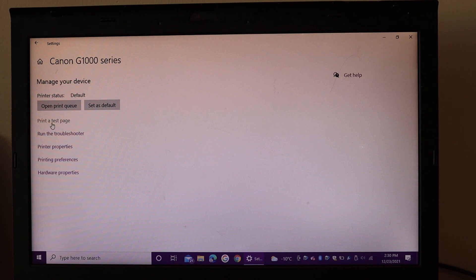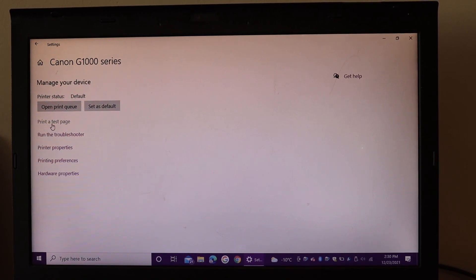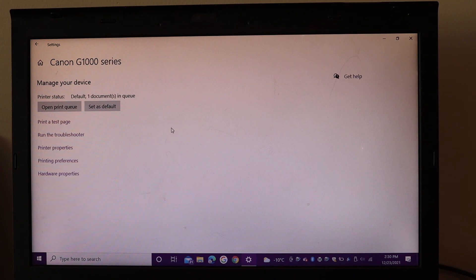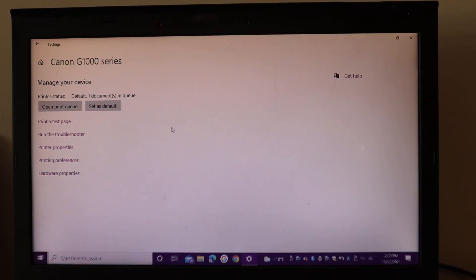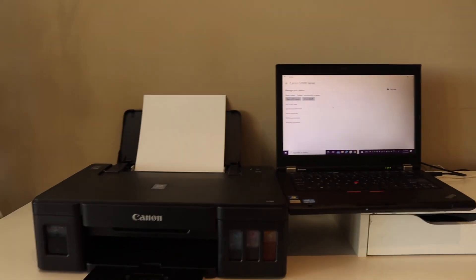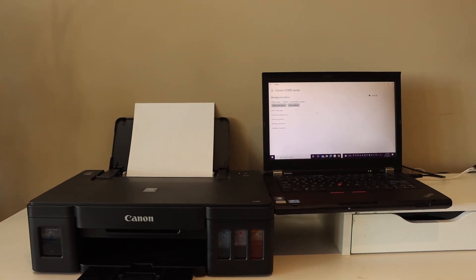I'll show you a test page as a print. Once I give a print command, you can see the printer has started to work.